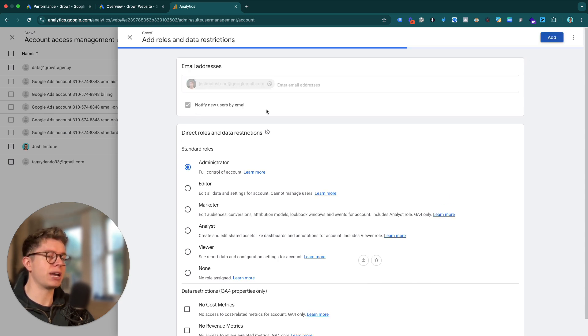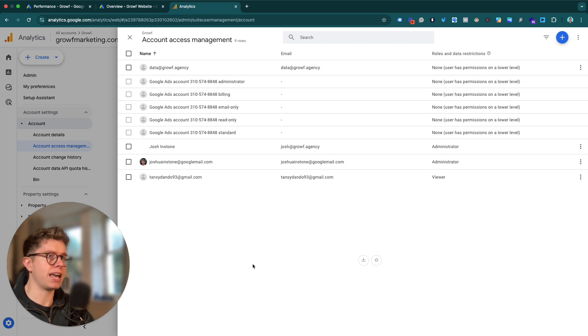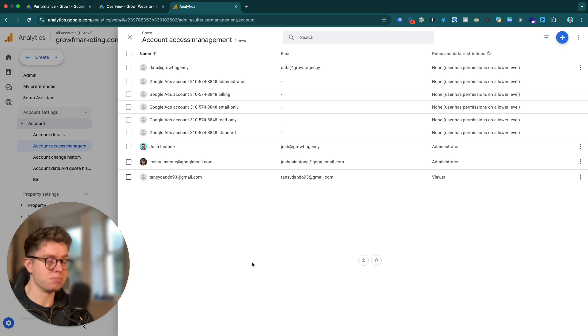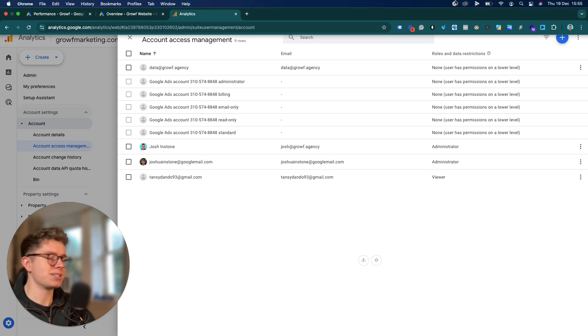From there, we simply click Add and they will get notified via email. They immediately have access — they don't need to accept it. They just immediately have access, and that's exactly how we do it.